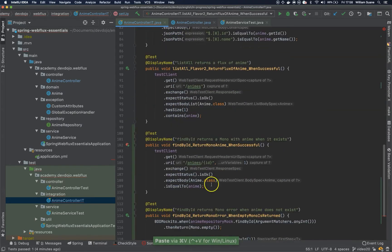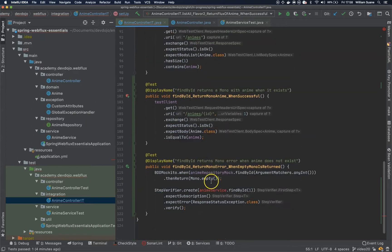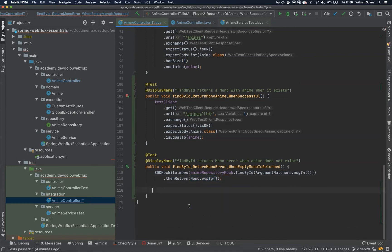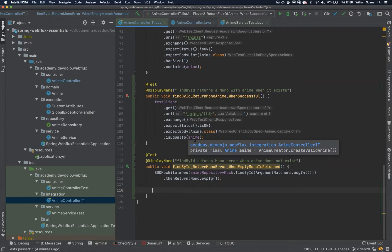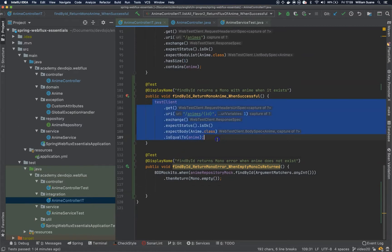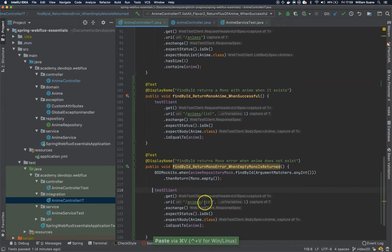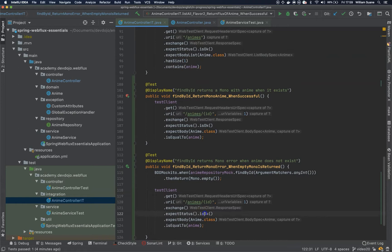Now for findByIdReturnMonoError, it's the same thing. We are going to findById and then return monoEmpty, and the service should handle that, returning response not found — a response status exception with not found exception. Let's copy this test client. It's the same structure, only the assertion at the end is different.